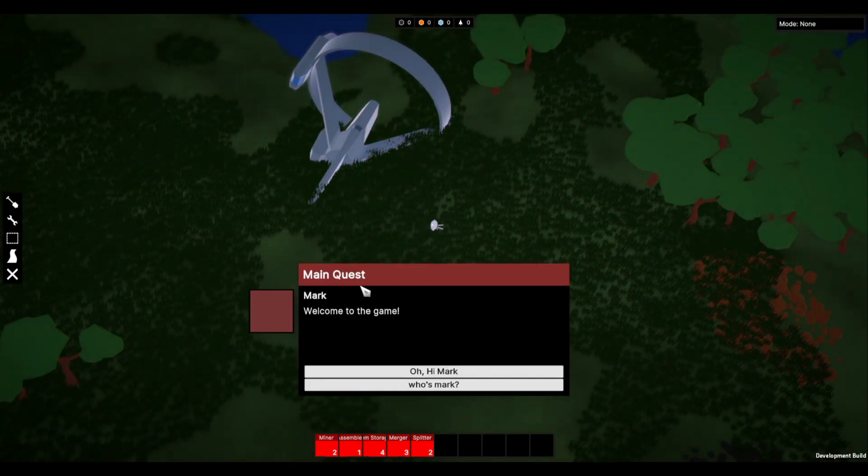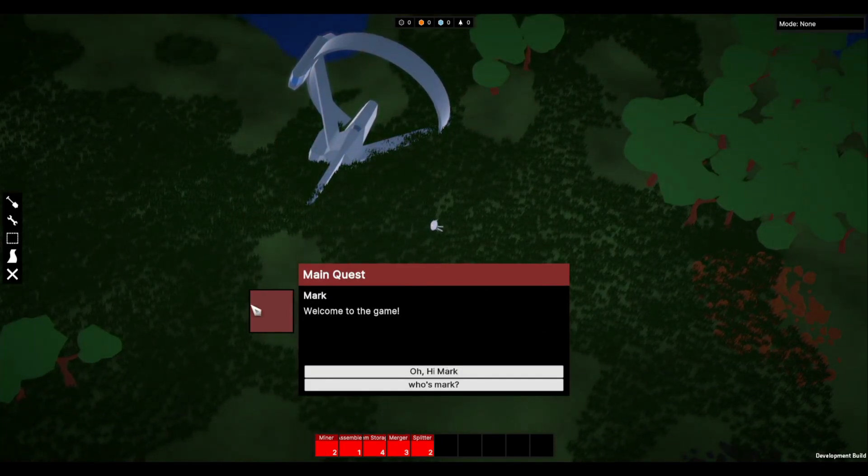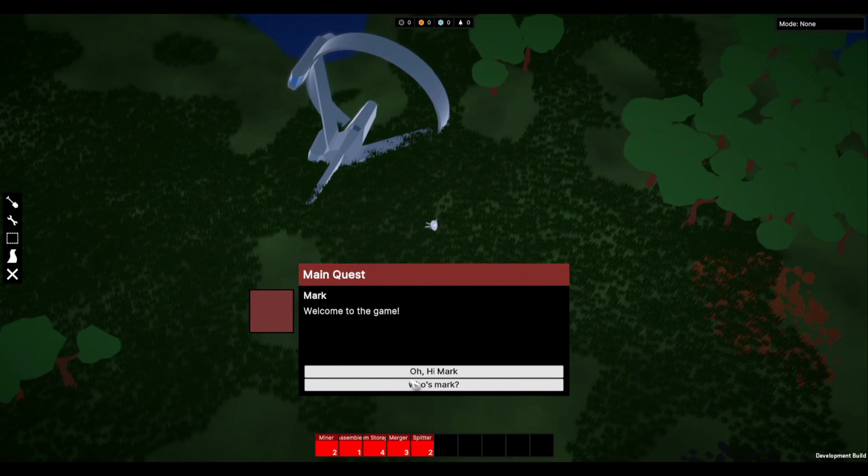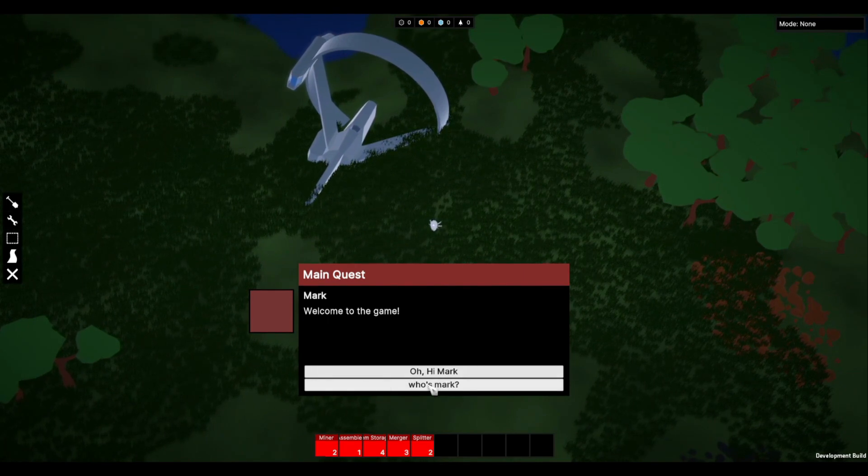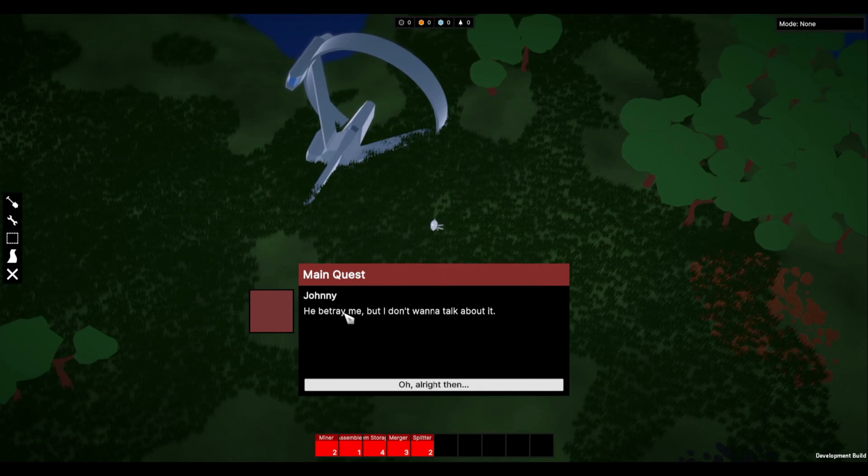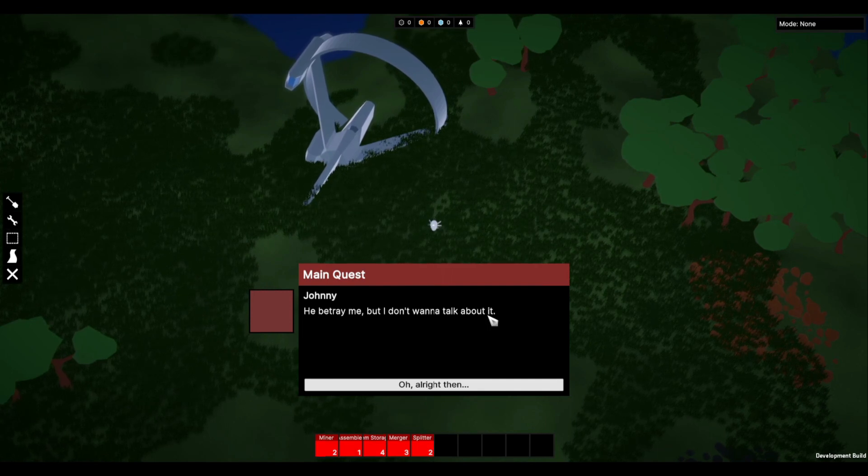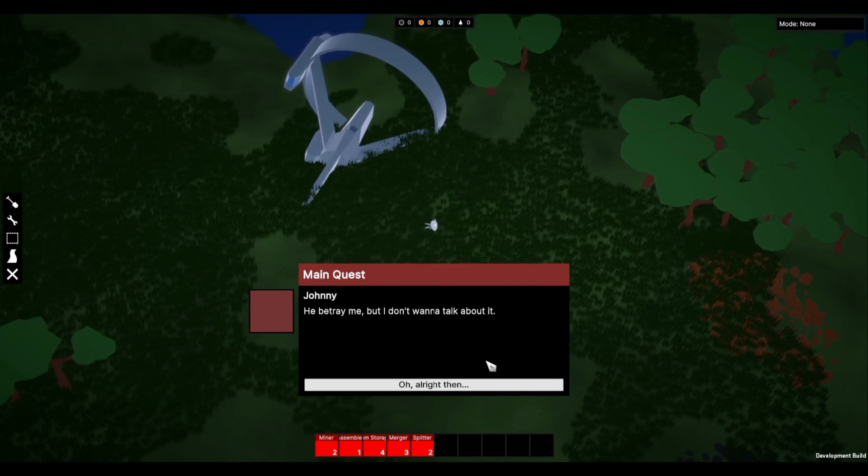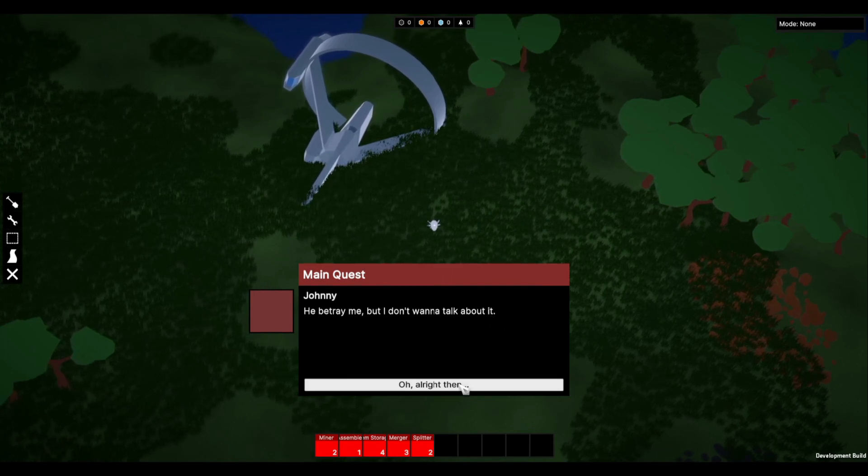So we've got the main quest and the mark. There we go. Okay. Welcome to the game. Oh hi Mark. Who's Mark? Go with that. And then Johnny say he betrayed me but I don't want to talk about it. And then you click alright then.